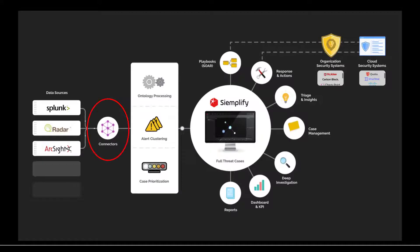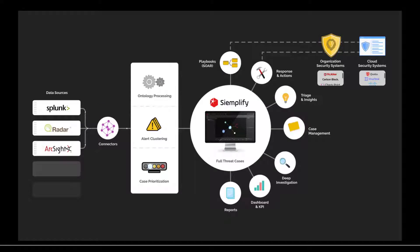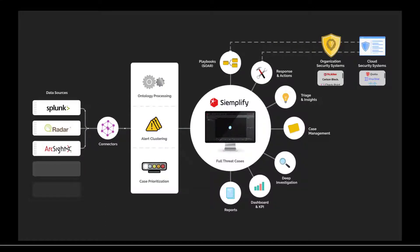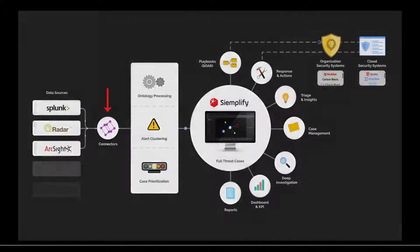Connectors are the entry point component that ingests external data to Simplify platform and can be configured in the connector model. Let's start developing the connector.